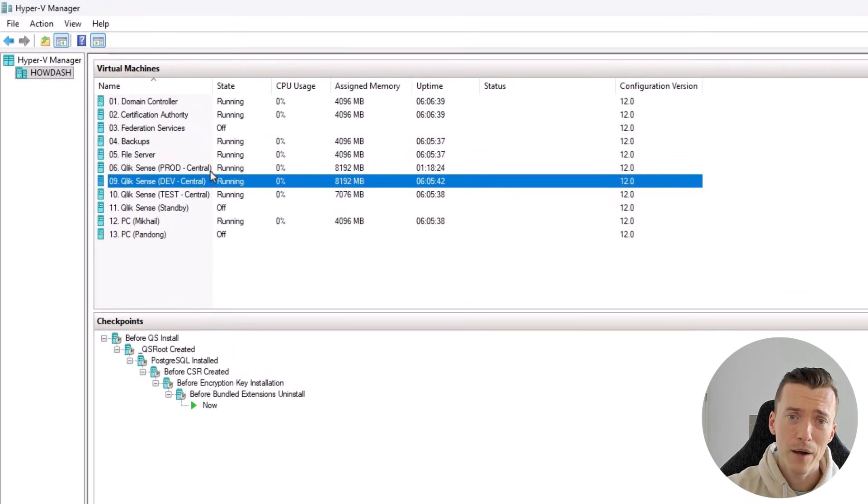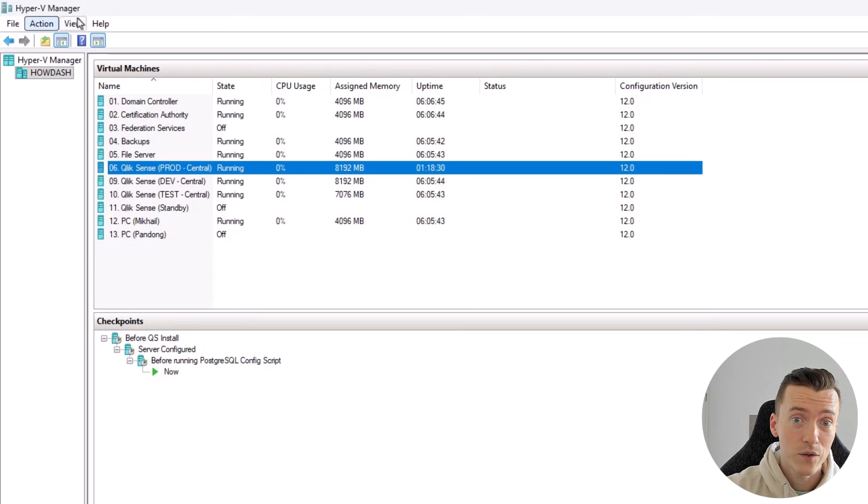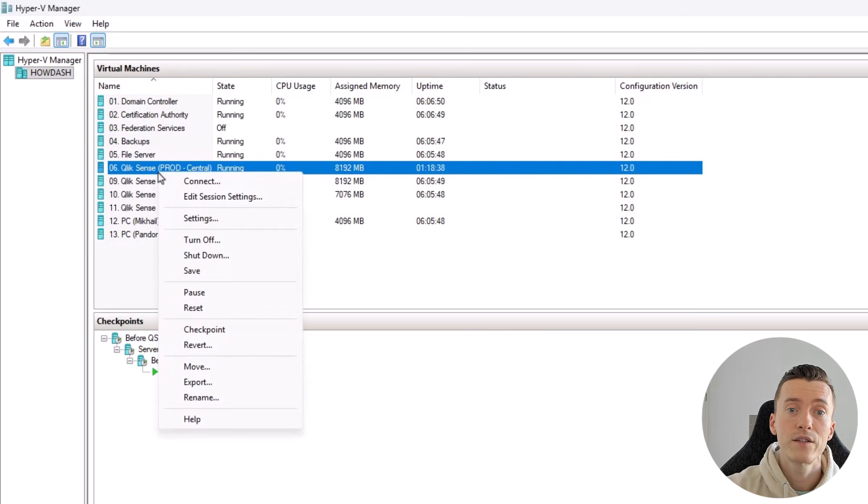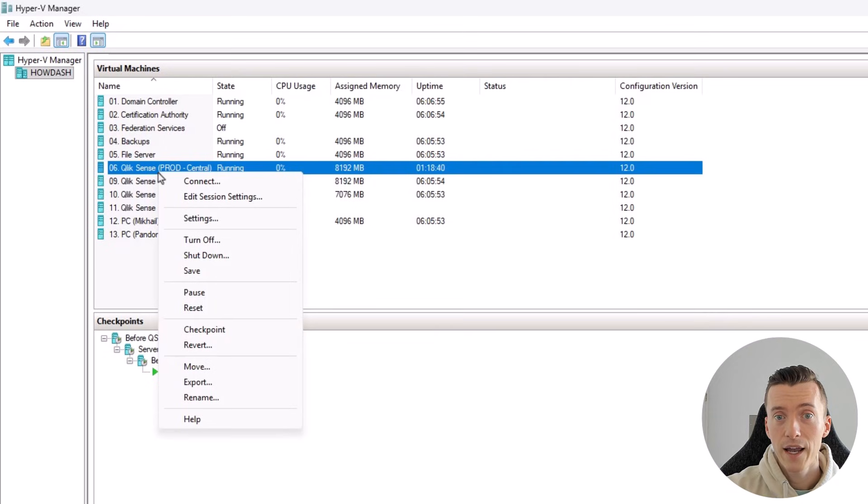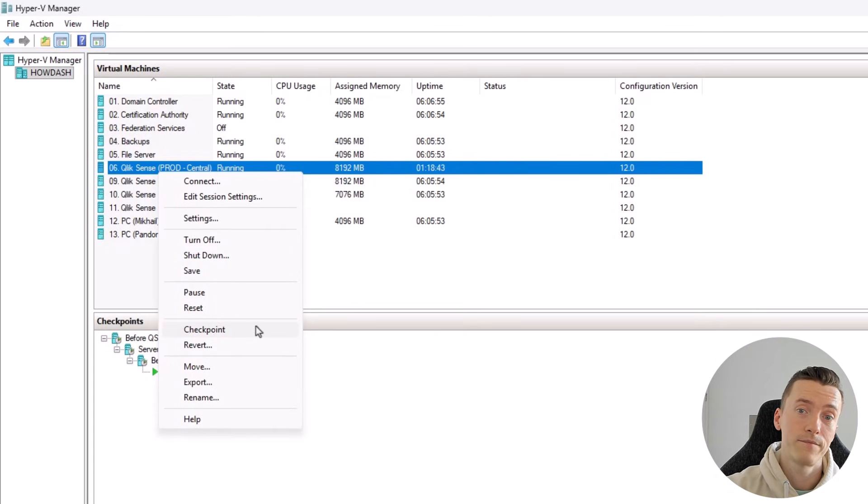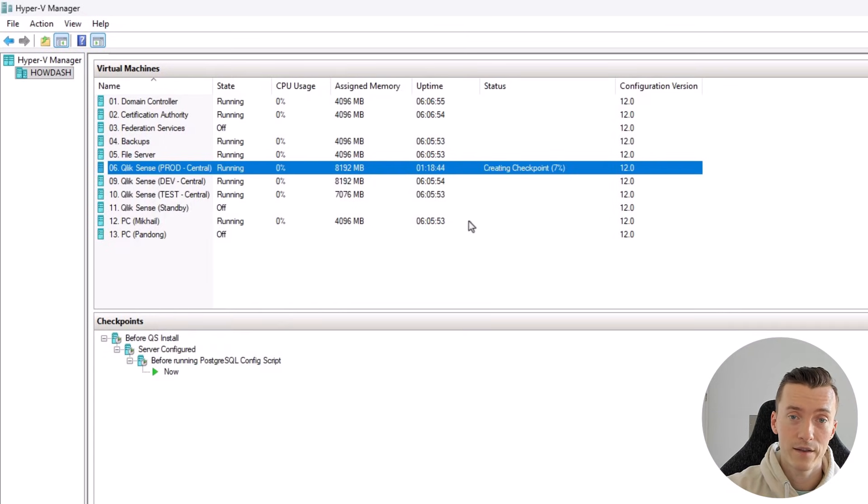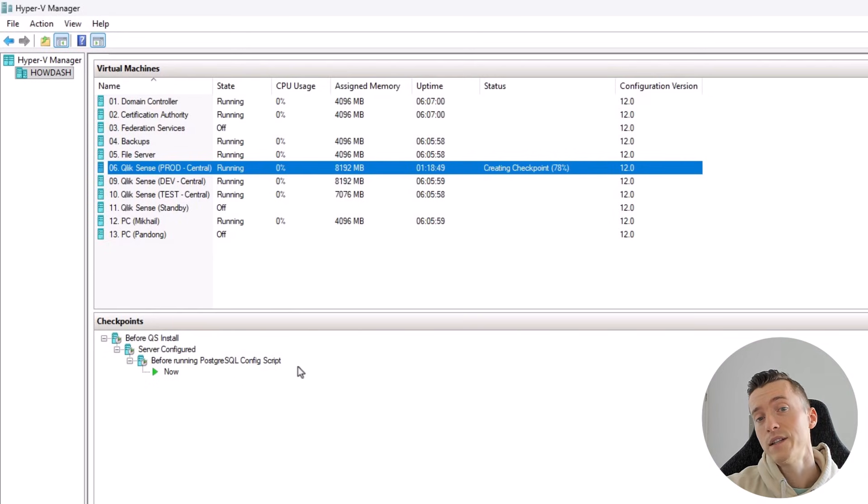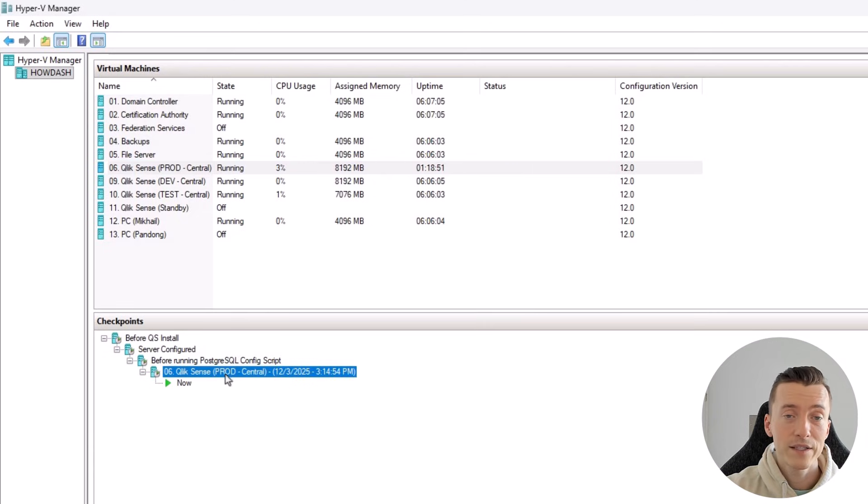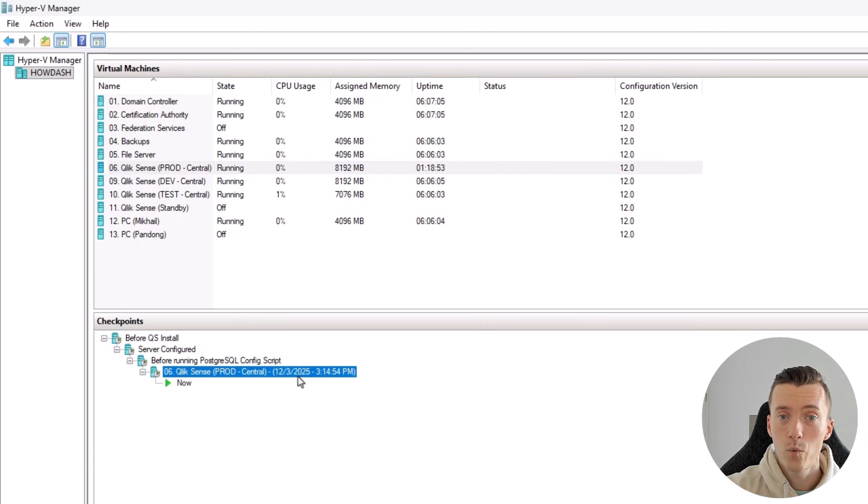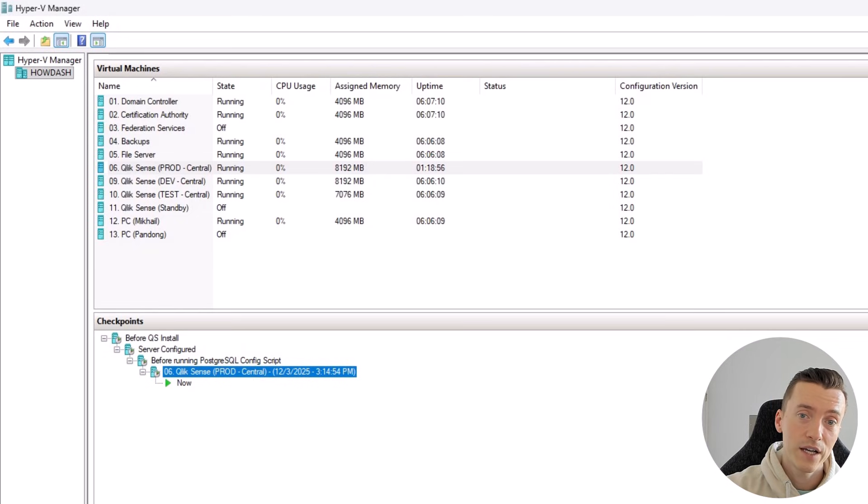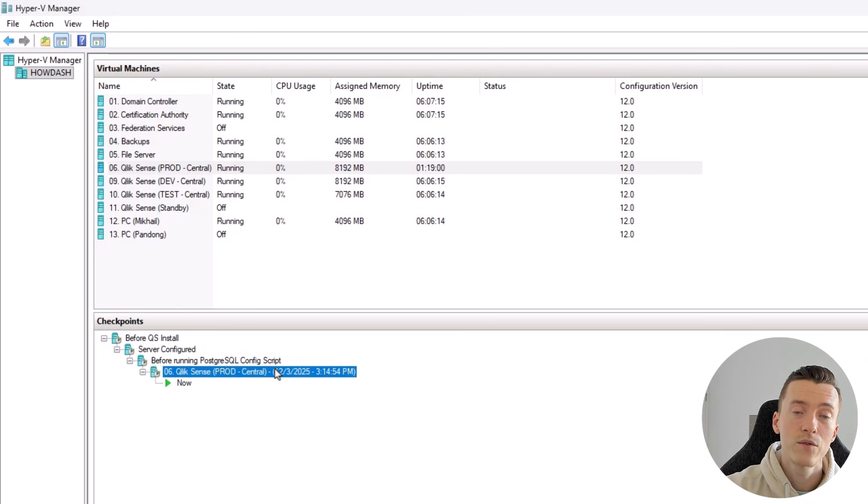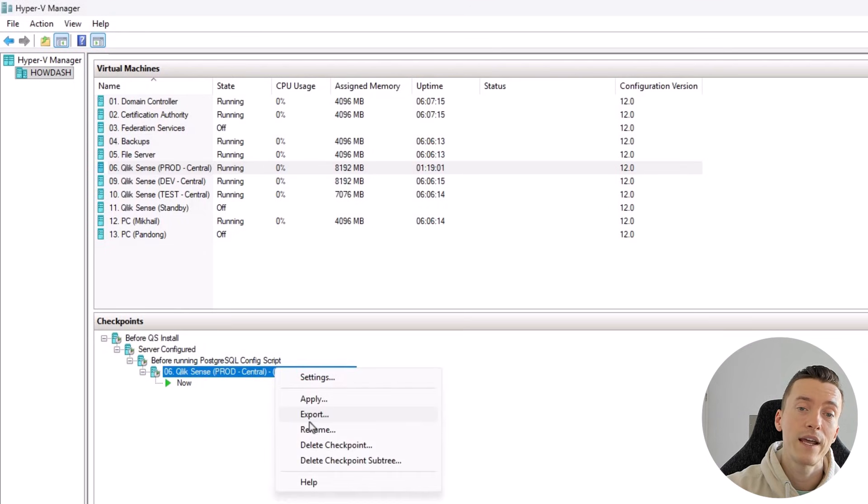Now I'm using Microsoft's Hyper-V to host my VMs, and to create a checkpoint in Hyper-V, all you need to do is right-click a server and then select the checkpoint option. Now this may take a moment depending on the size of your VM and the speed of the disk where the checkpoint is being saved to, but whenever it is done on your machine, the next thing I like to do and recommend doing is to rename the checkpoint.